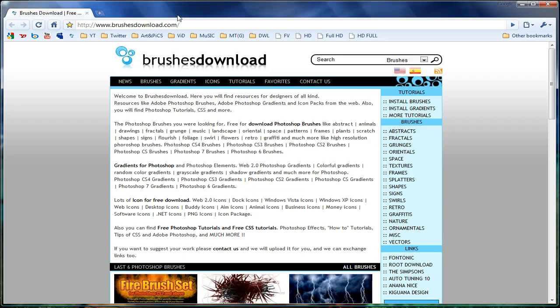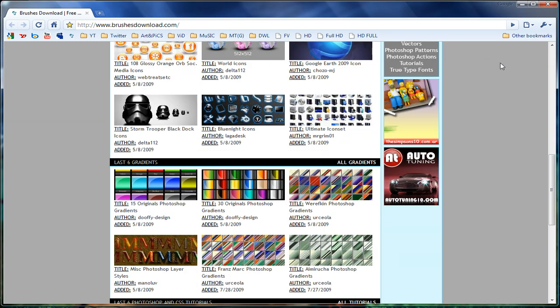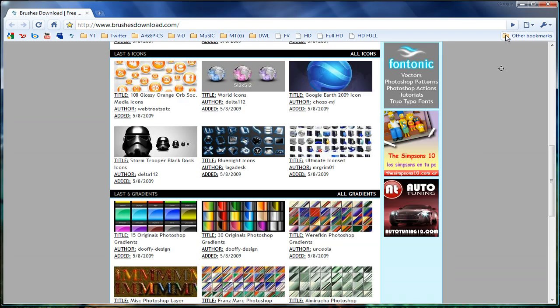This is one of my favorite websites. It's called brushesdownload.com. The link will be in the sidebar. They have a pretty good selection here — I like them.